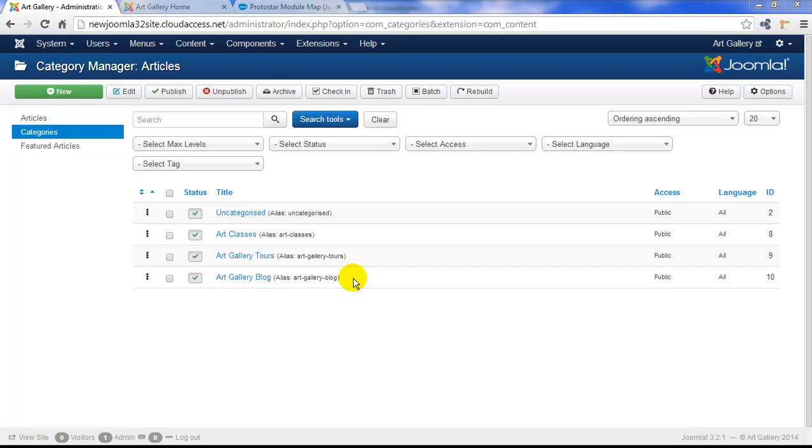The menu item we're going to create is very similar to the featured articles menu item type, but this menu item, the category blog menu item, pulls from only this category.